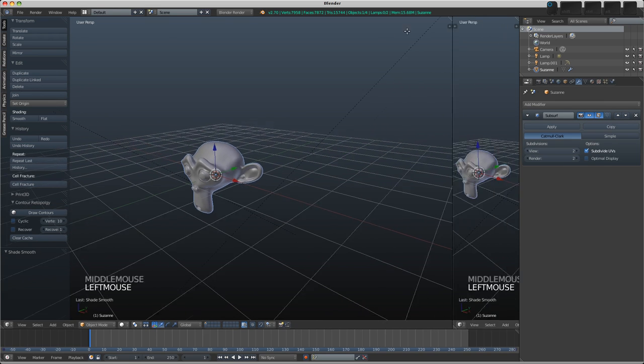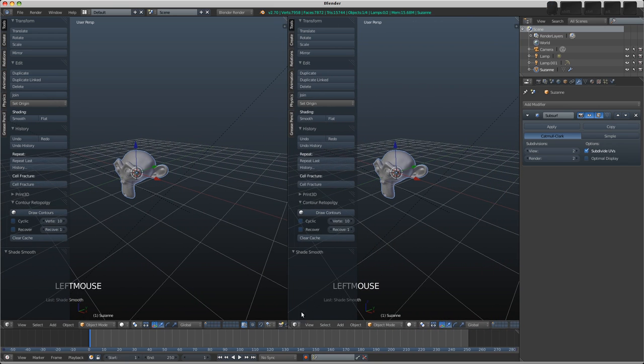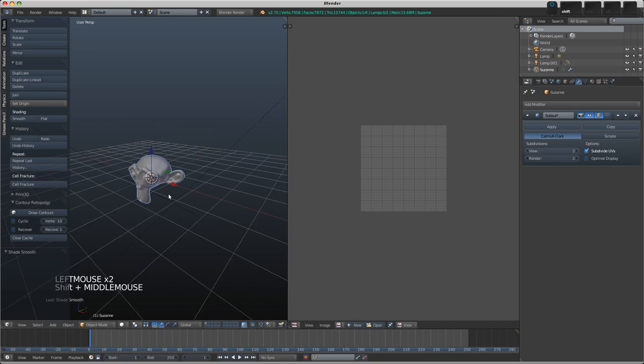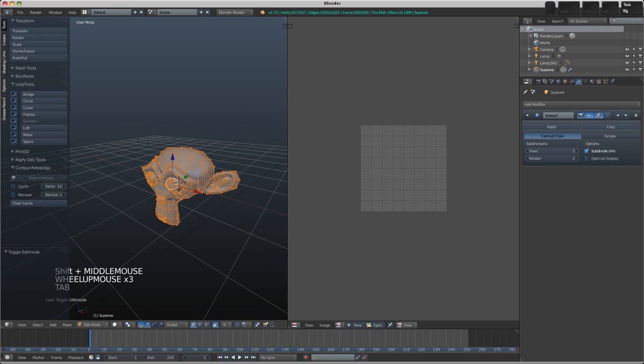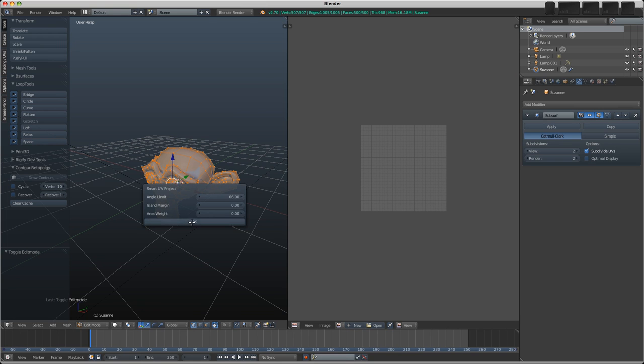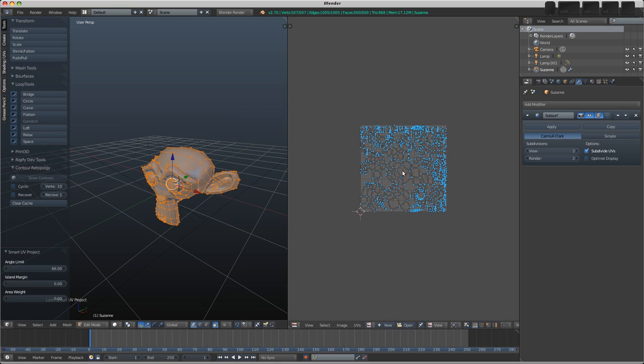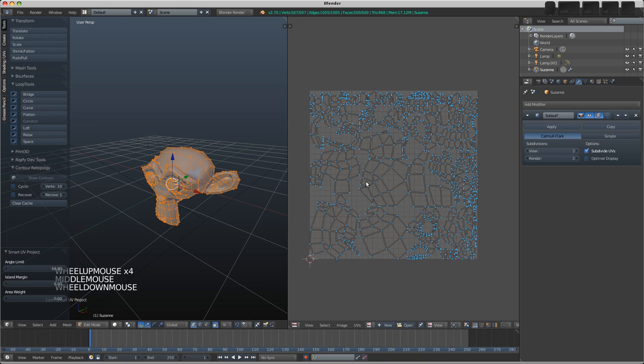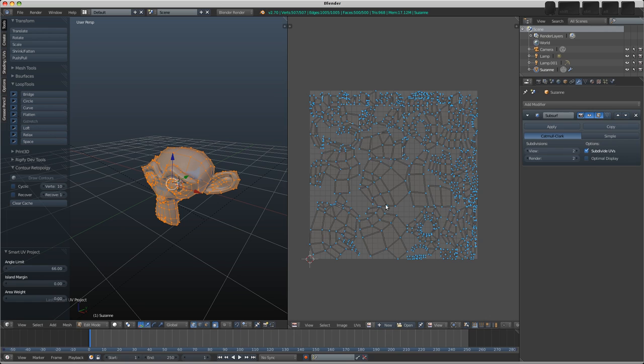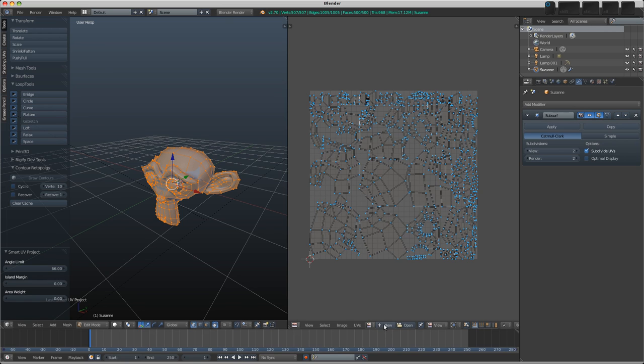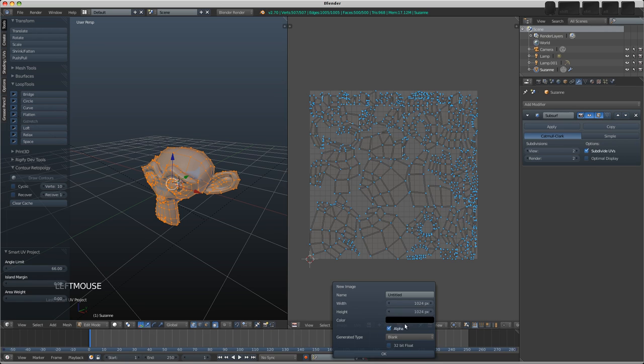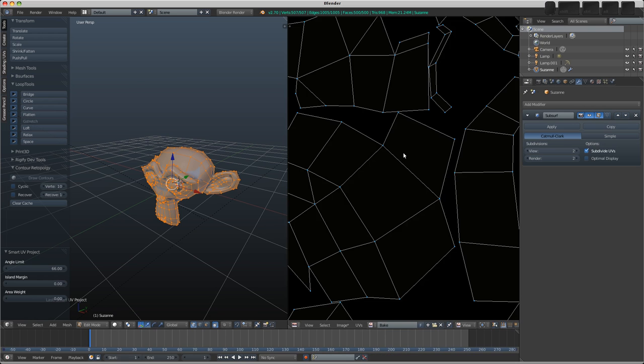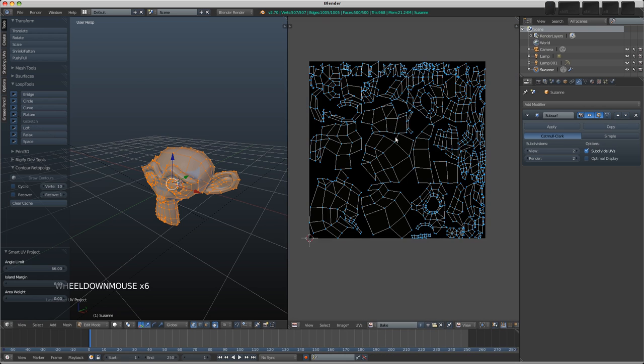We're going to have to unwrap this now, so I'm going to split the window across and change it into the UV Image Editor. I'll Tab into edit mode in the 3D view. Because I don't want to spend a lot of time talking about unwrapping, I'm going to press U and just choose Smart UV Project. It's not a very nice unwrap, but it will do for our purposes. Now I need to add an image to the UVs to bake to, so I'm going to go New and we'll just call this Bake.